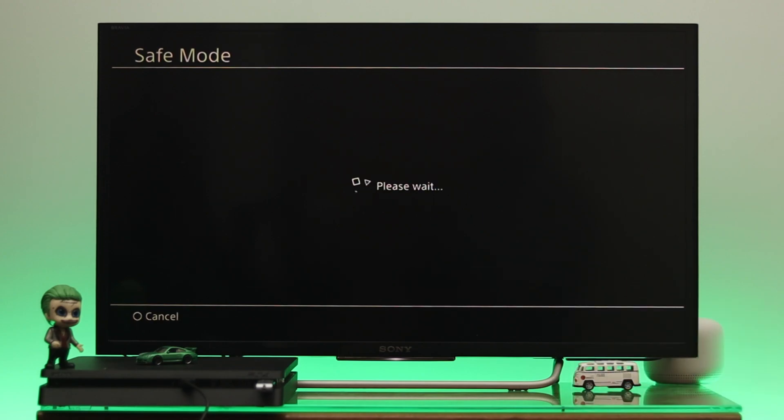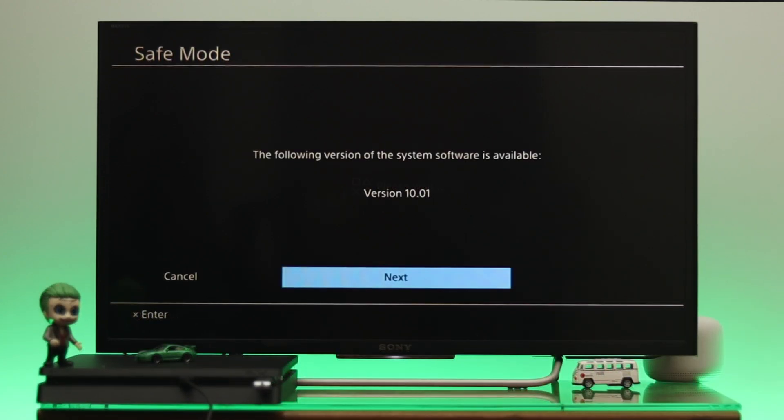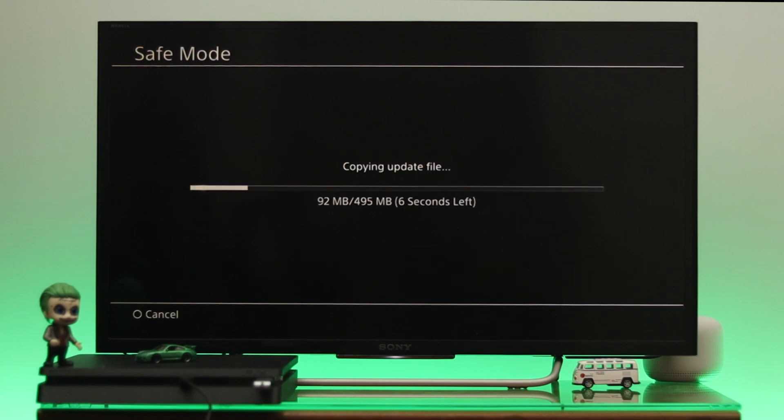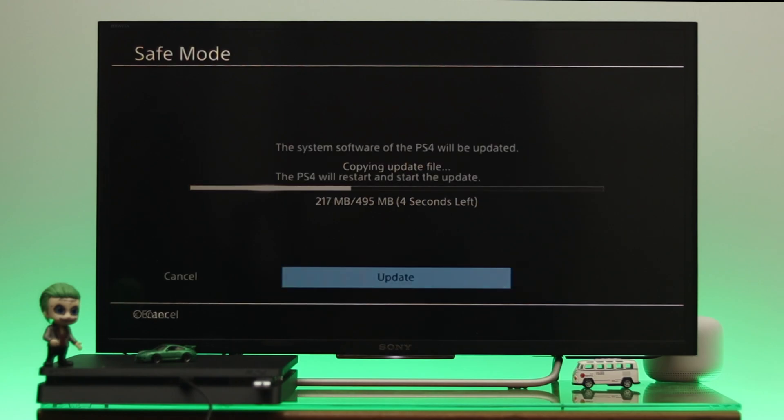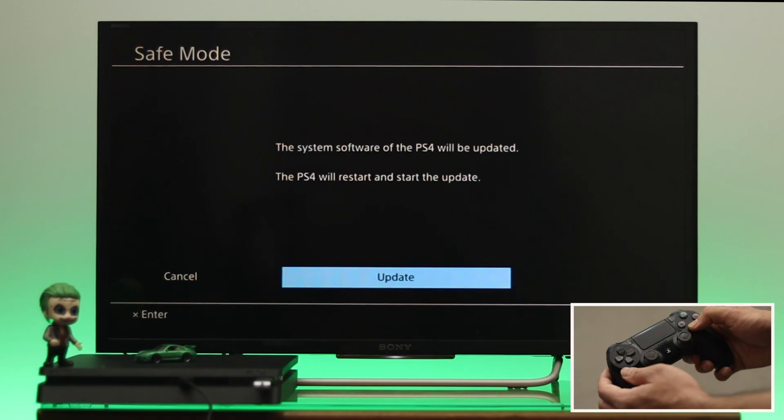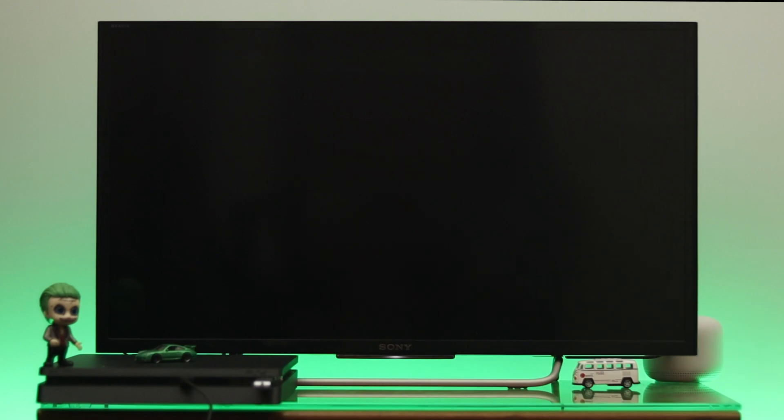And from here let's go ahead and highlight the OK option and then press X from the controller. So here you can see the updated version has been available right over here. So now to install the updated file on a PS4, let's go ahead and select the next from here. And here you can see the copying the updated file. Let's go ahead and press the X button from the controller again in order to update the system software.